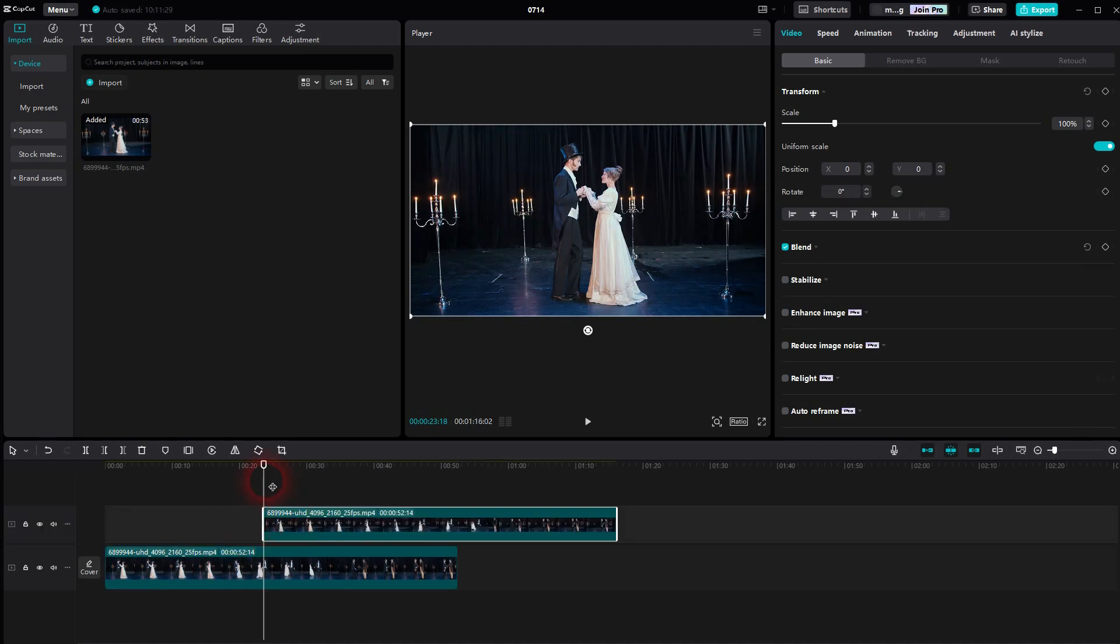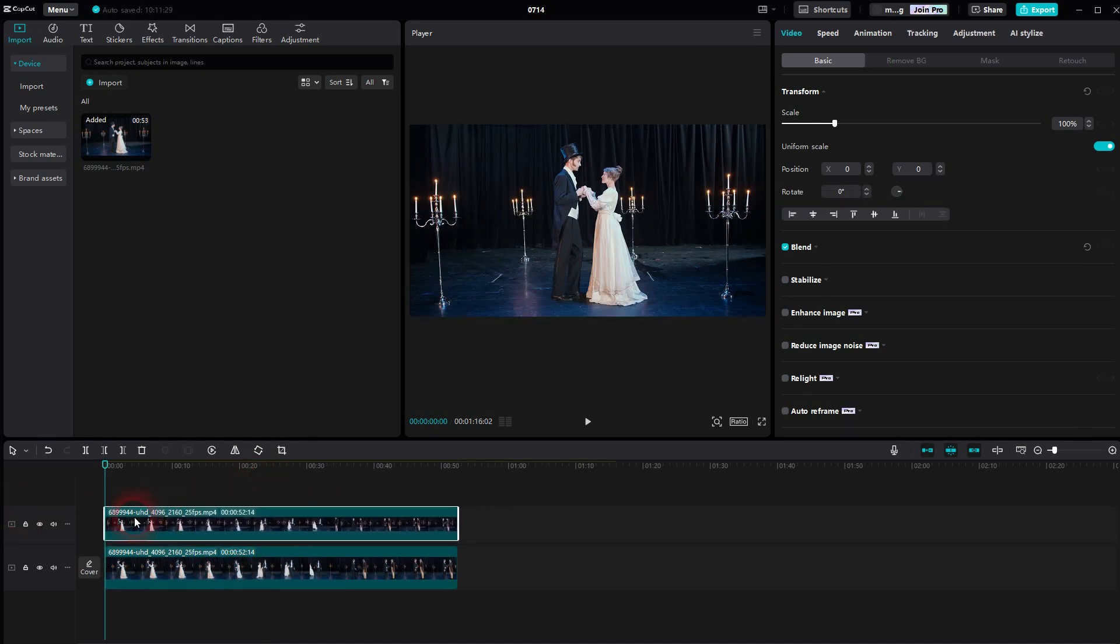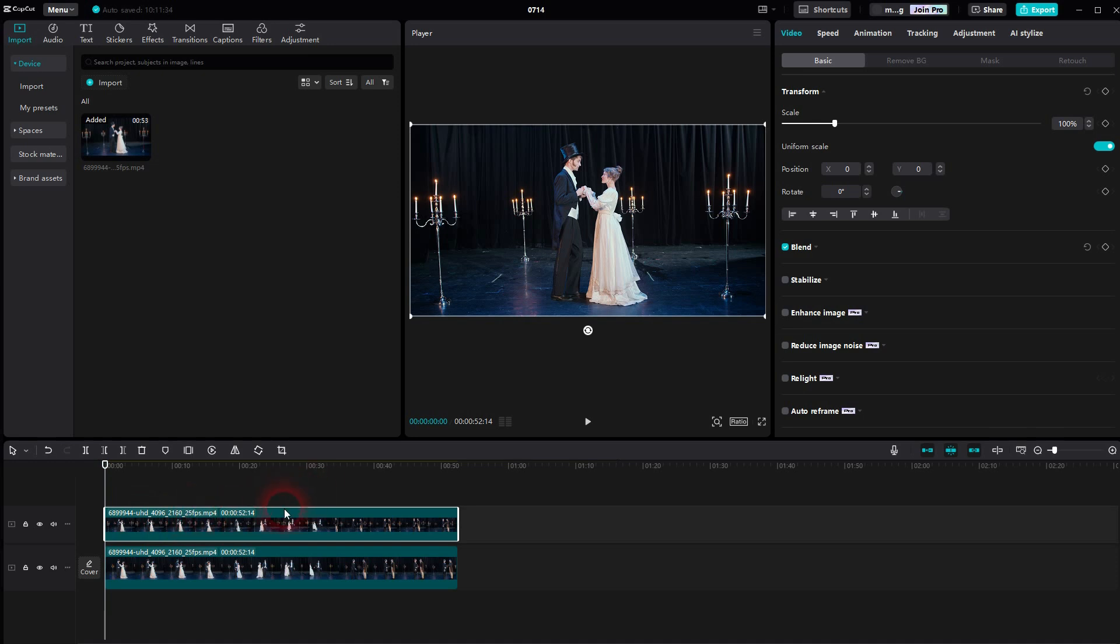Let me position that to the start. On the top, you want to go to adjustments.